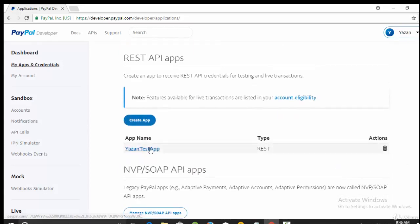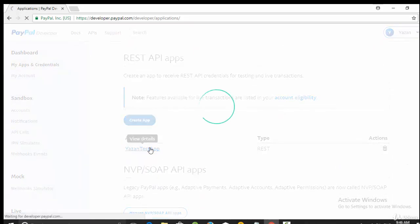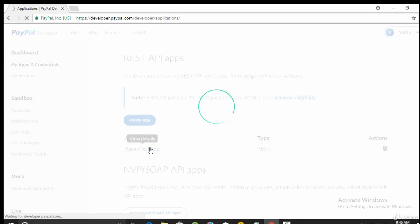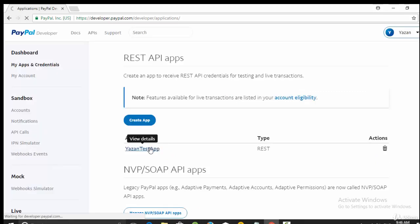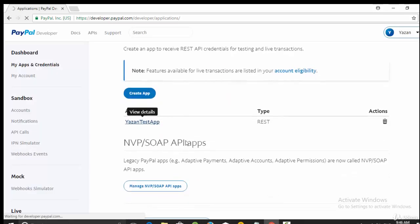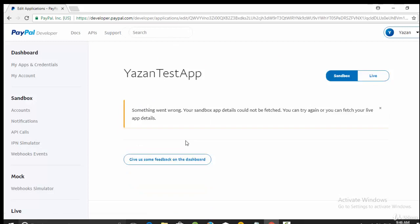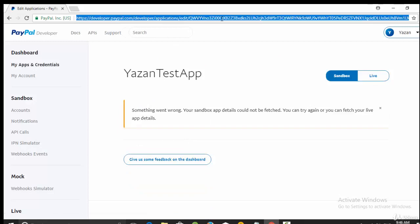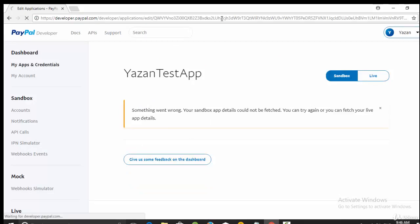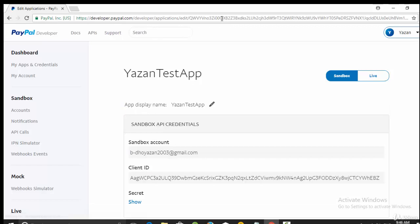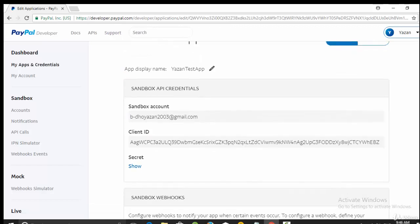Which is Yazan test app. So after you create this one, Yazan test app or whatever you call it, select it. You will get something called client ID. If you go here, just refresh the page in this case. You will get something called client ID. You need this client ID to make a copy of it because you will use it in your Android app.